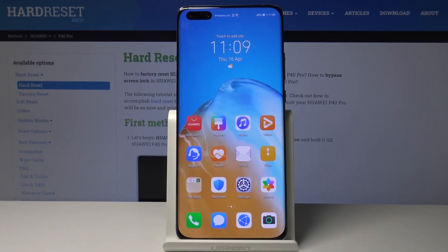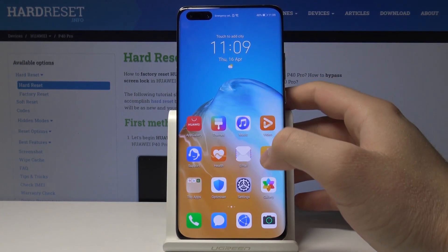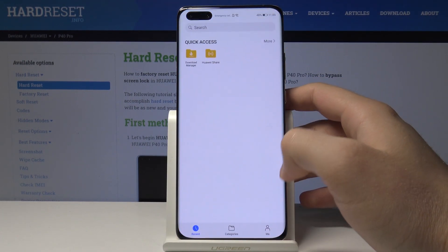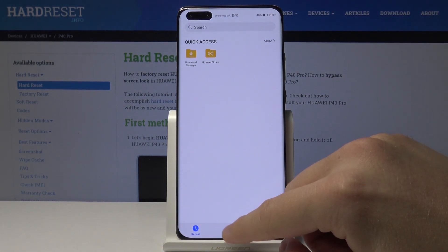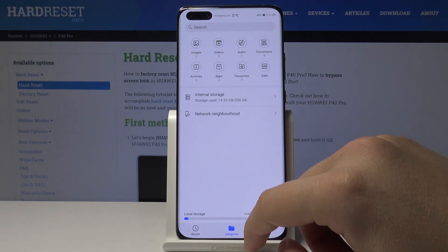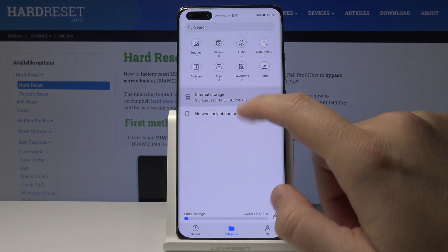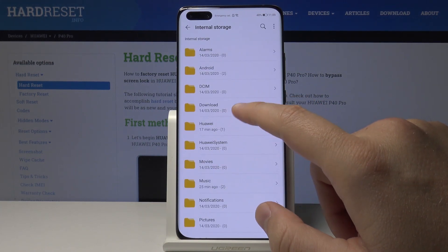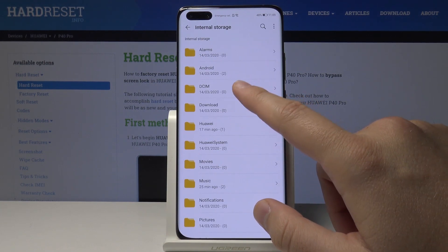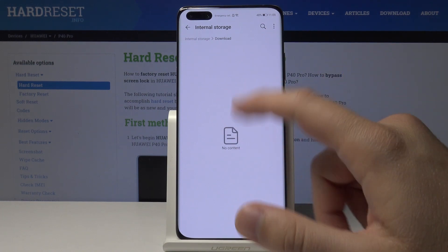Welcome. If you want to find your downloaded files in the Huawei P40 Pro, first we have to enter the Files app. Right now we can jump to the categories and go to internal storage — here is the Downloads folder, so click on it.